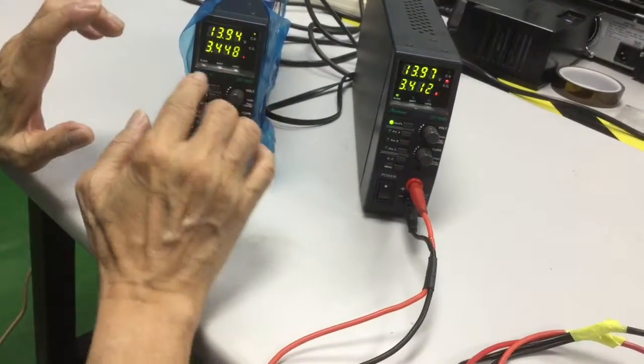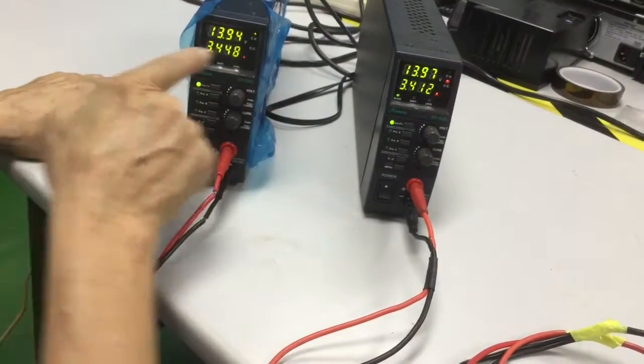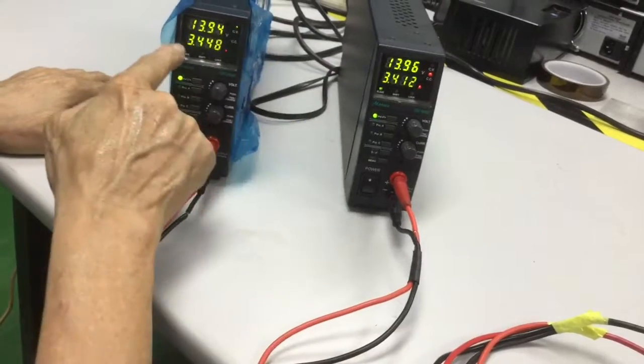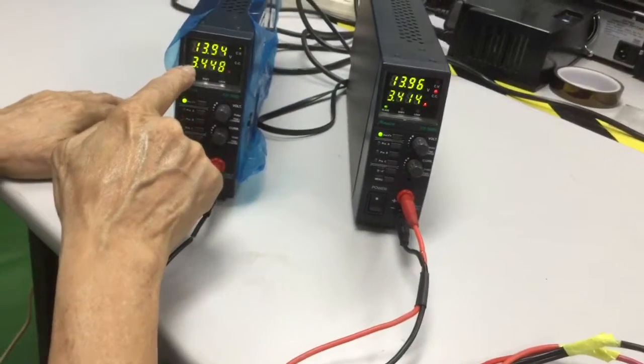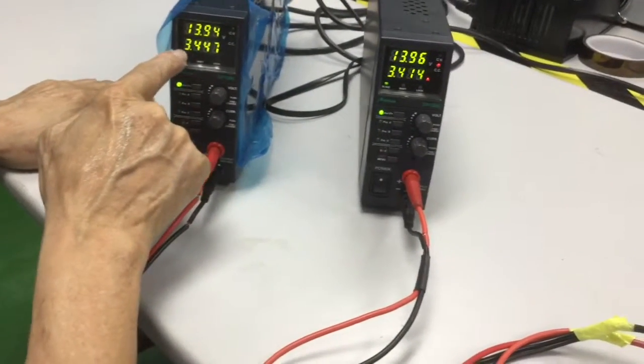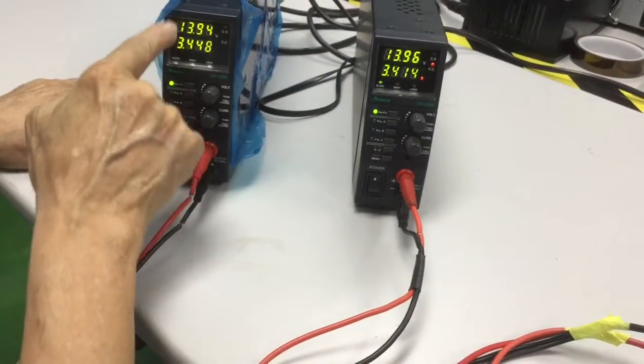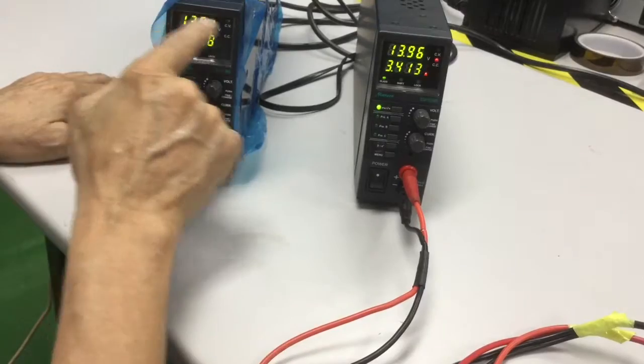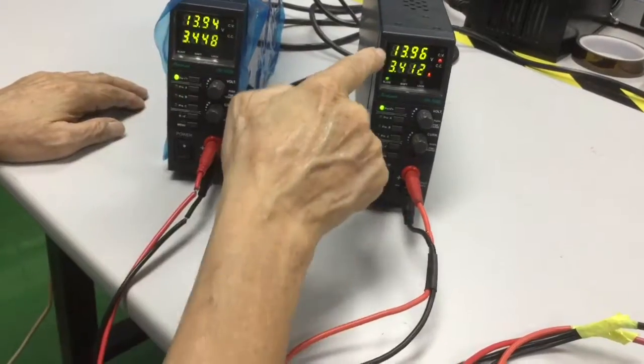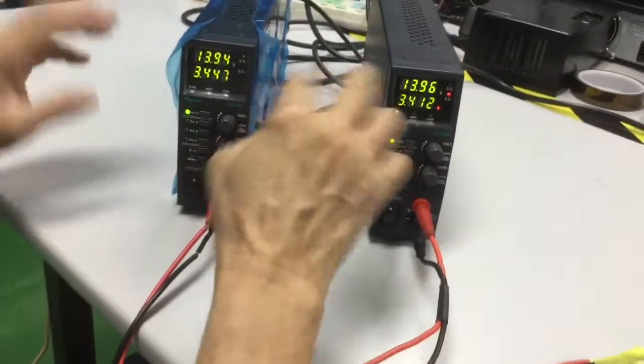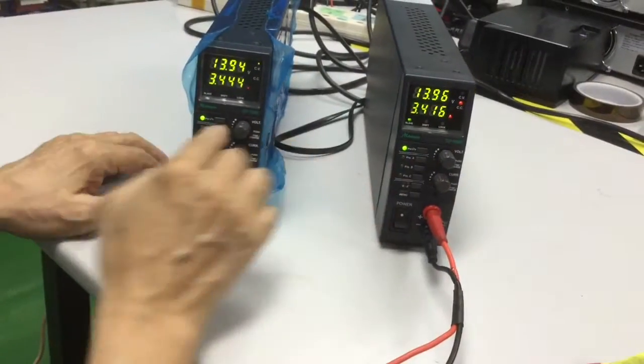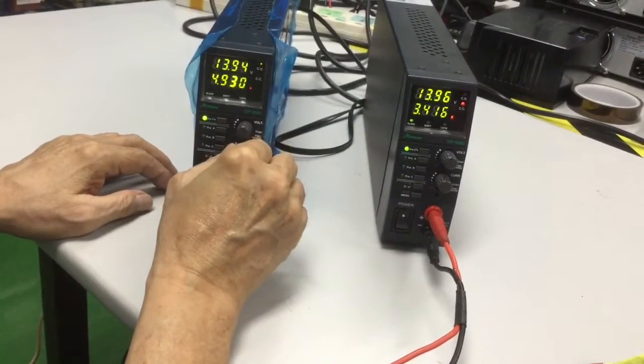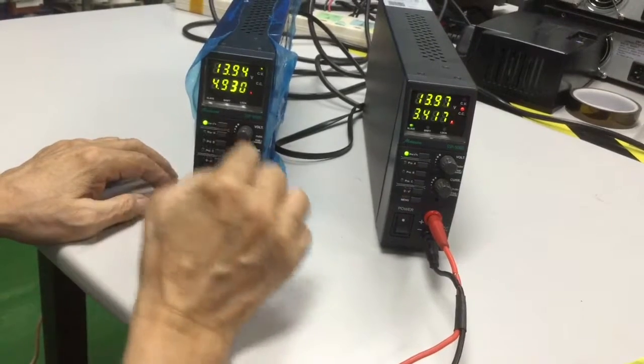Now, notice that since we have two power supply, whatever appears here, two times two, the current, the voltage is the same, because this is a parallel connection.